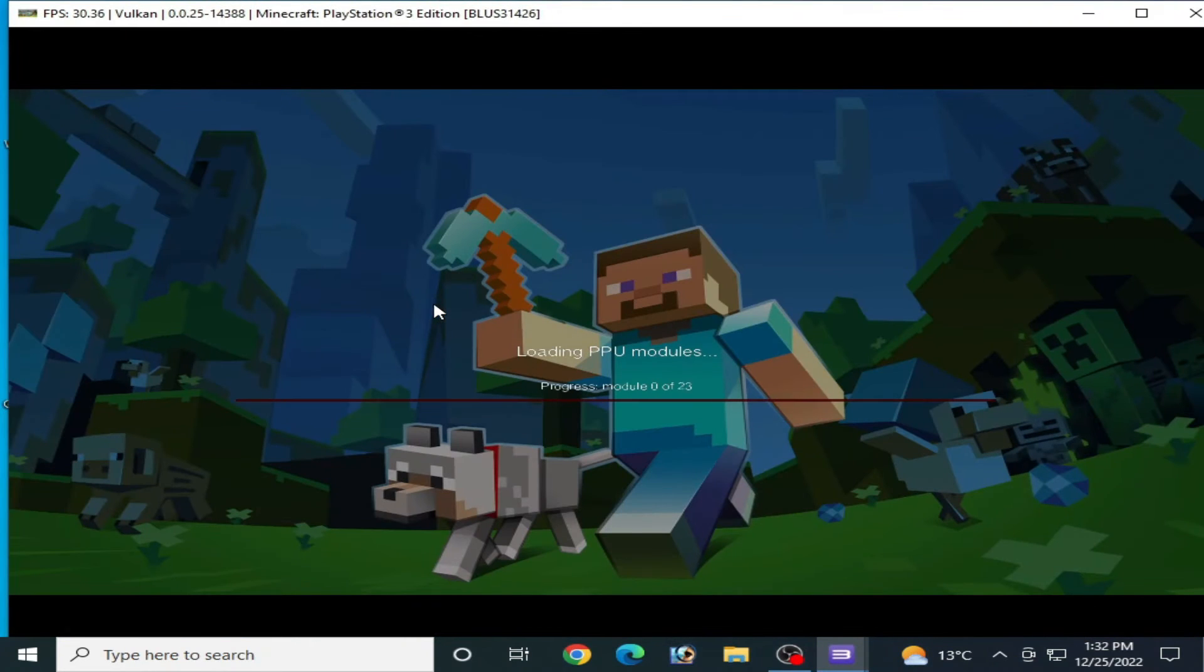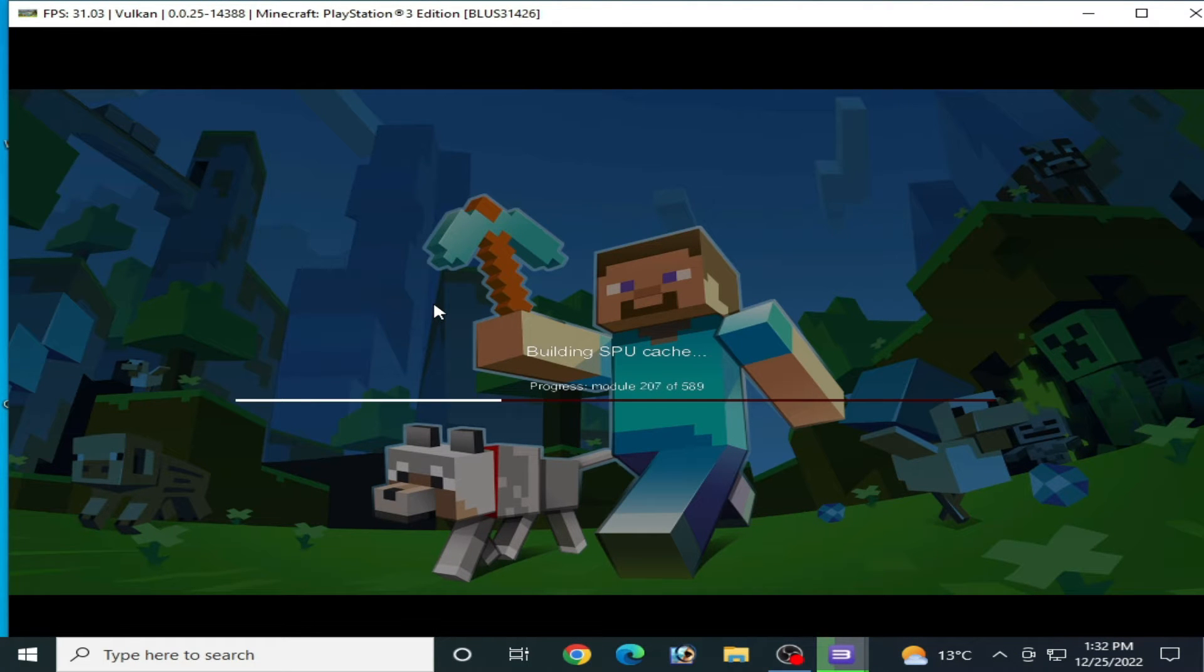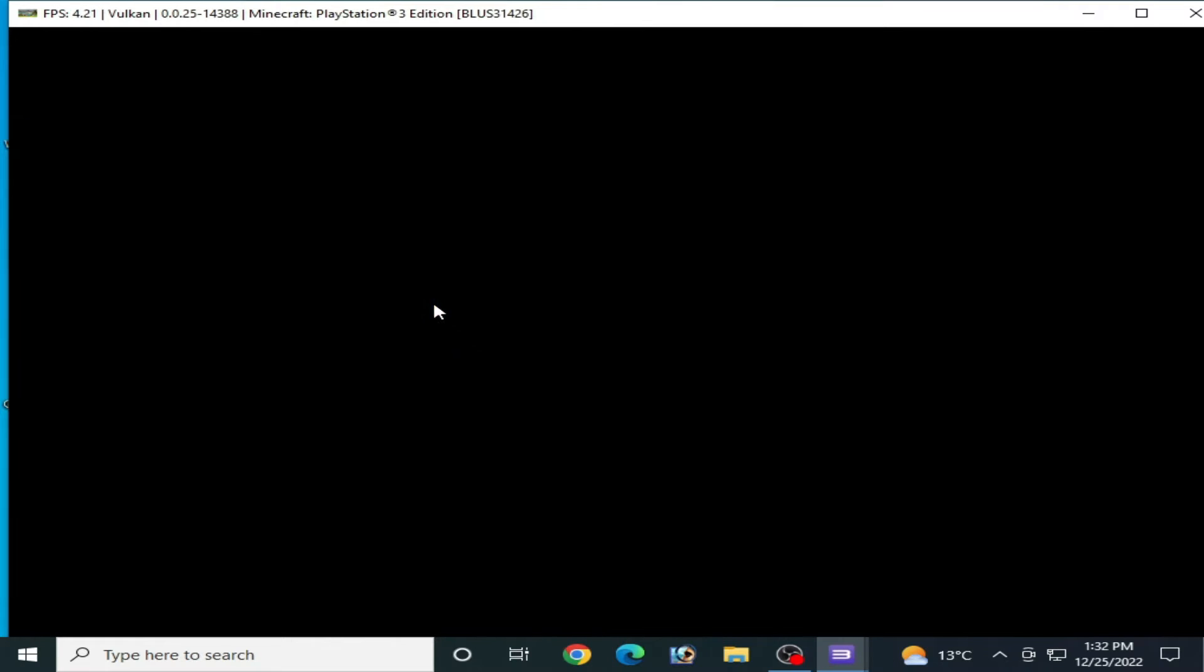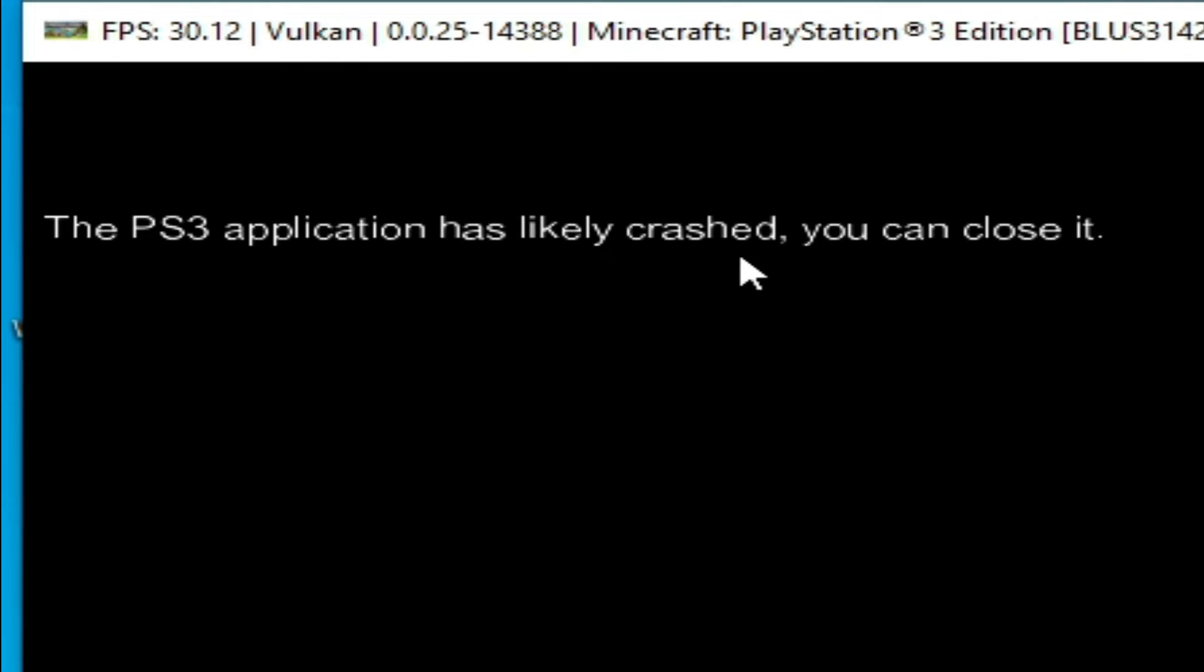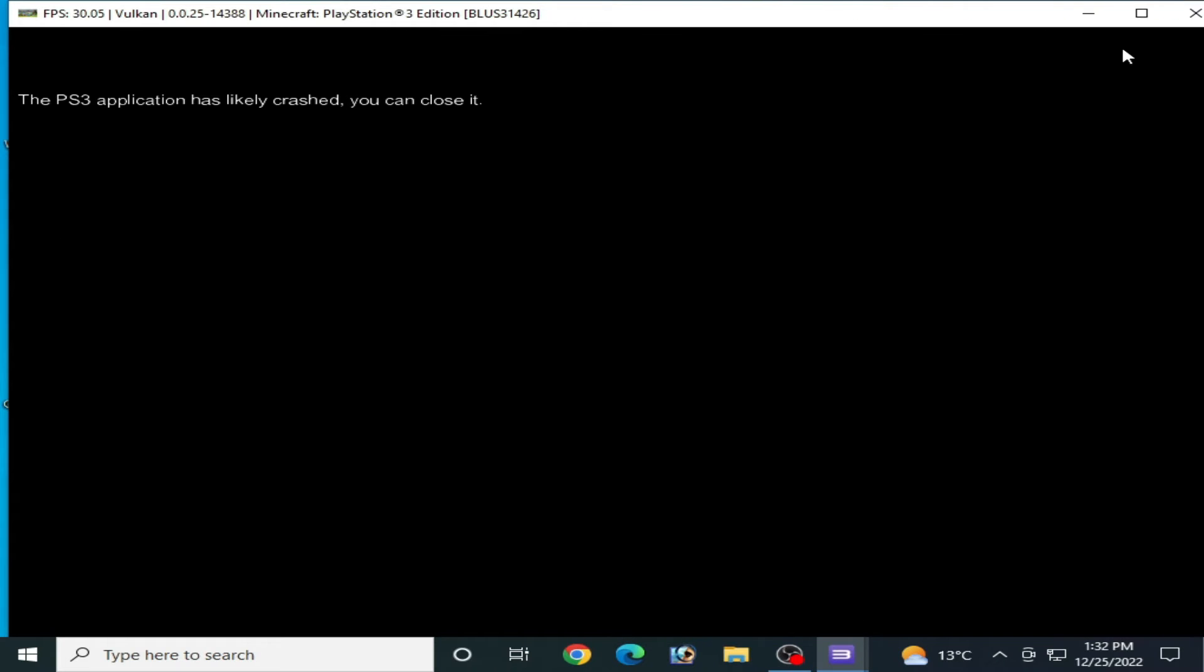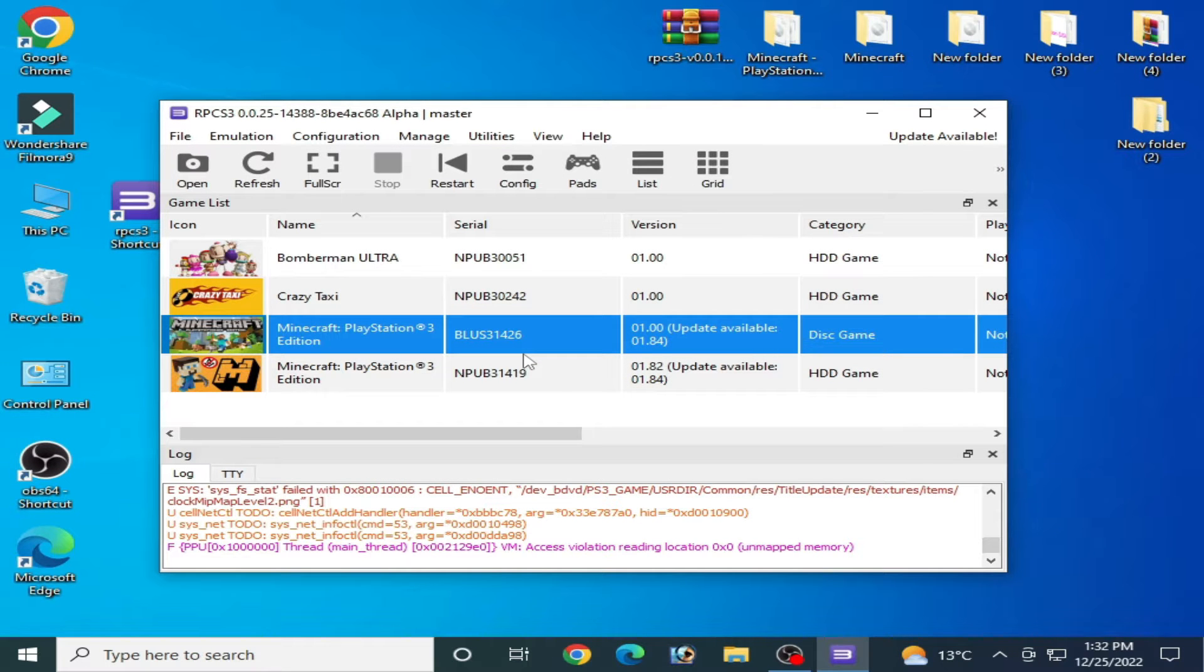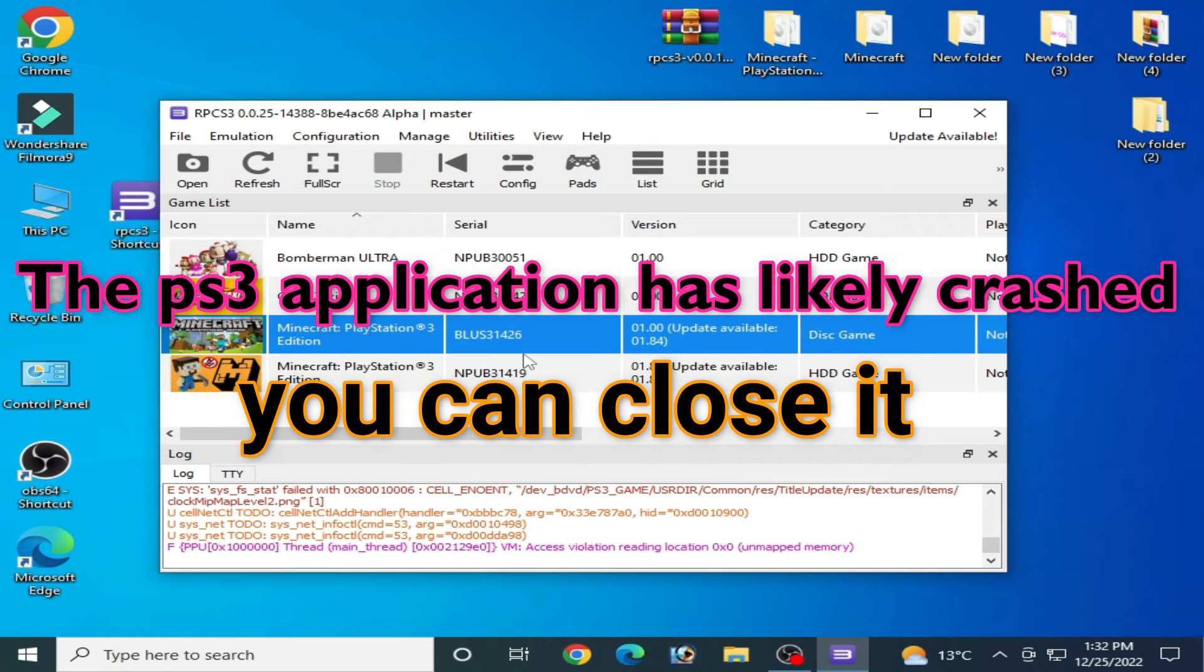Hello everyone, welcome back to my channel. In this video I will show you how to fix RPCS3 error where the PS3 application has slightly crashed and you can't close it. So let's get started. This video is about only this issue.